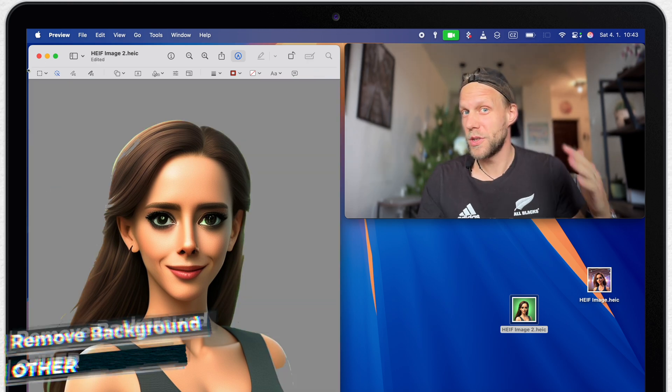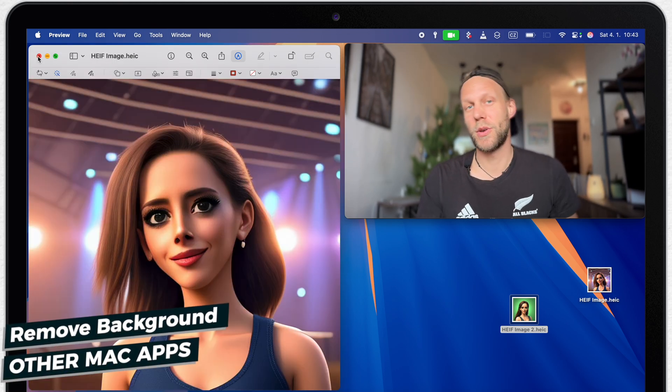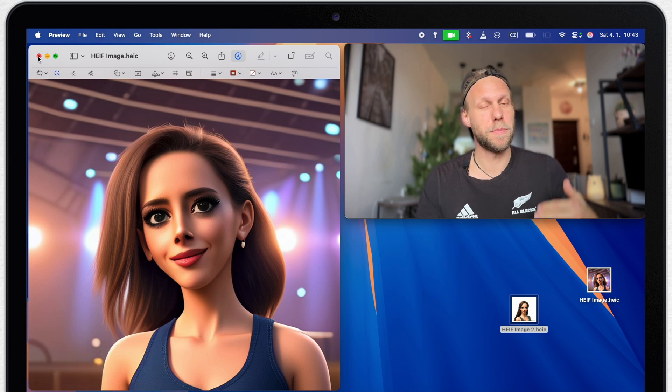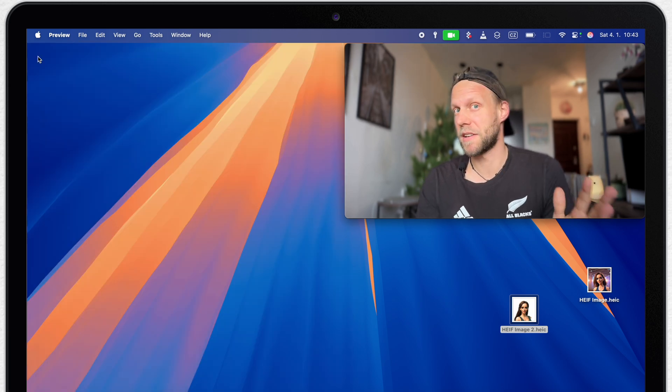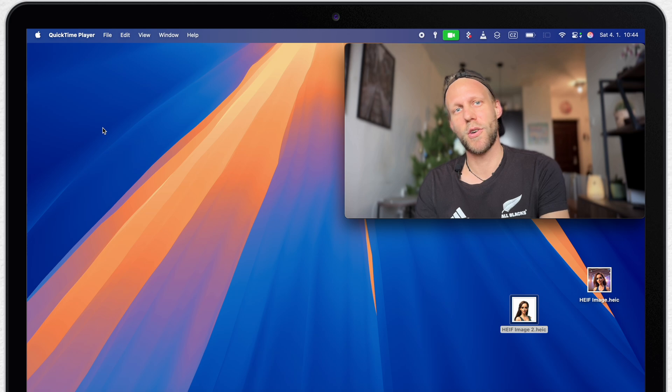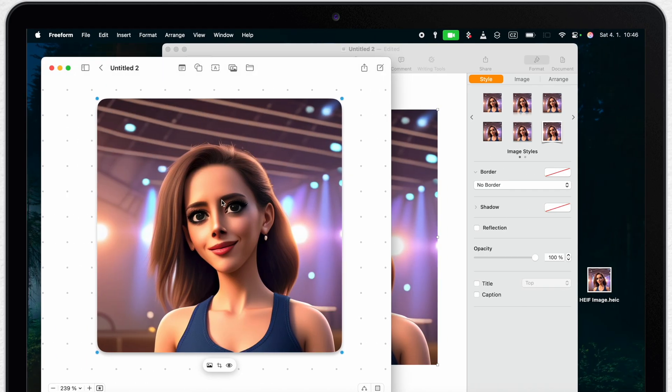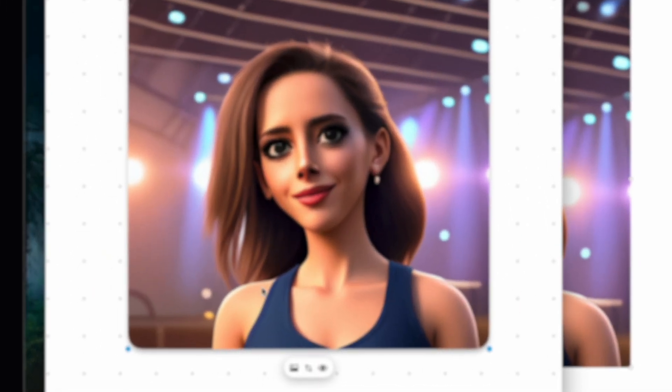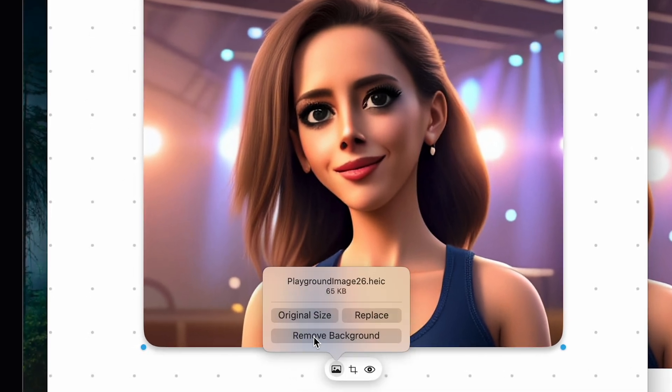But of course we don't need to work only in the preview app. You can also find the background removal command in several different apps on the Mac. For example here on the other desktop I have the freeform app open. If I select the image I get the option to remove the background here as well.